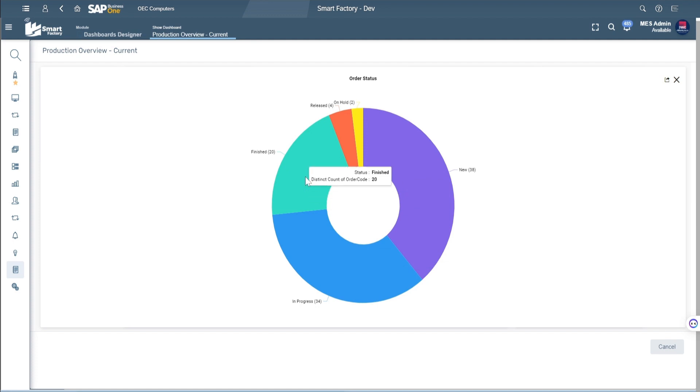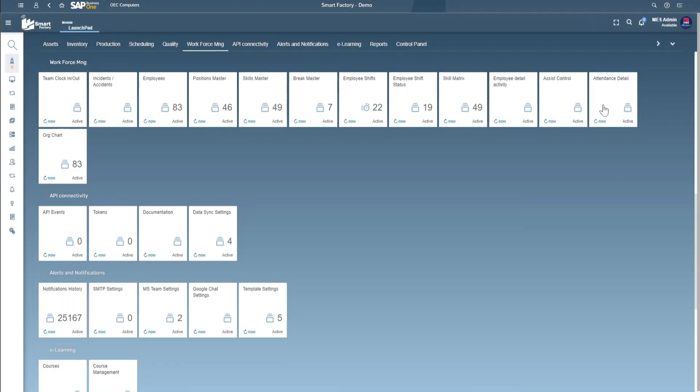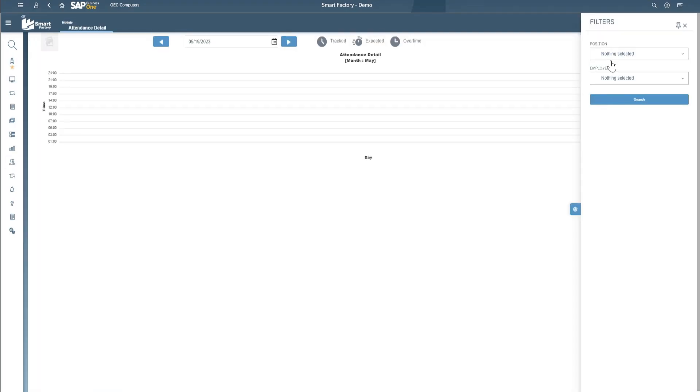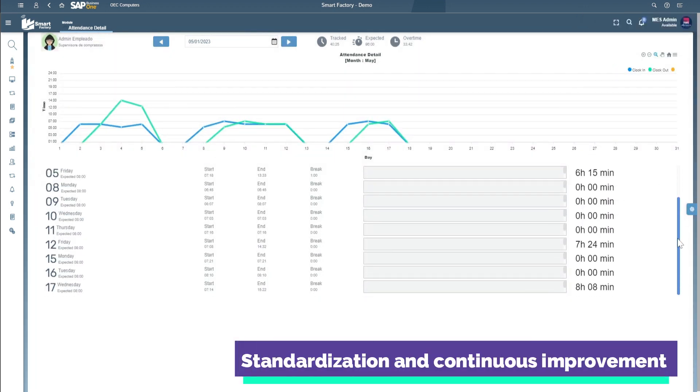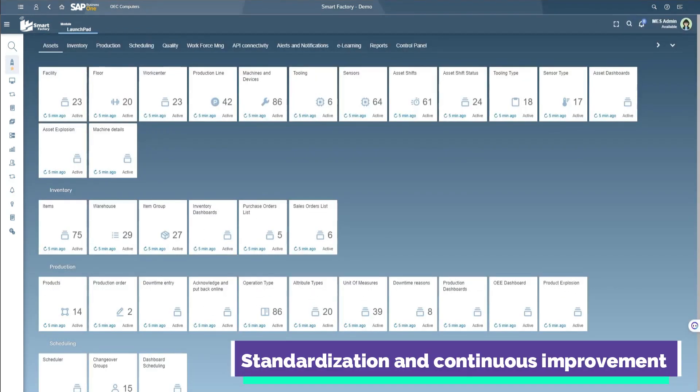By implementing Smart Factory, you can bring digital transformation to your business and incorporate the best practices for standardization and continuous improvement.